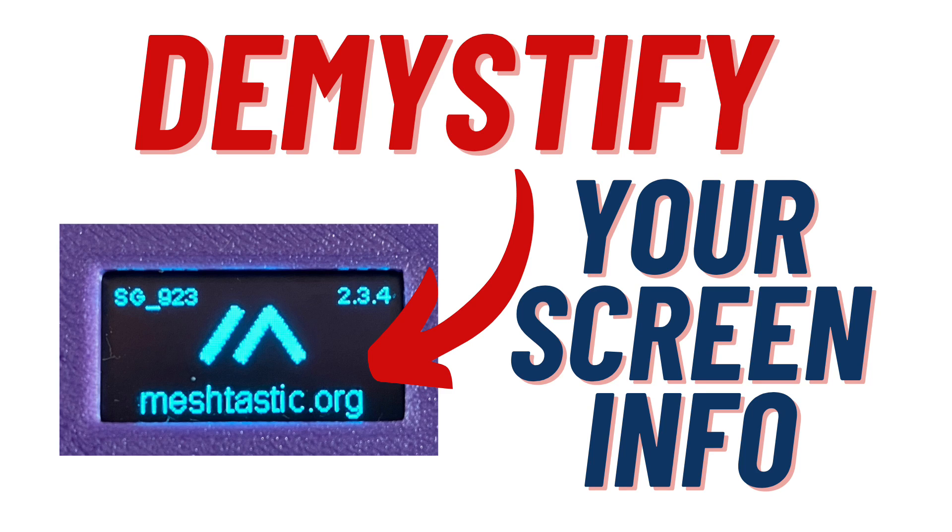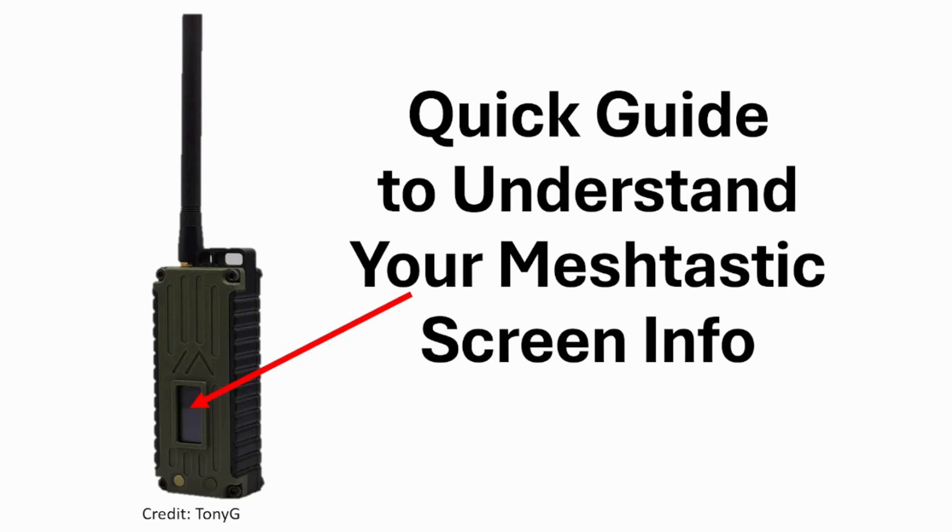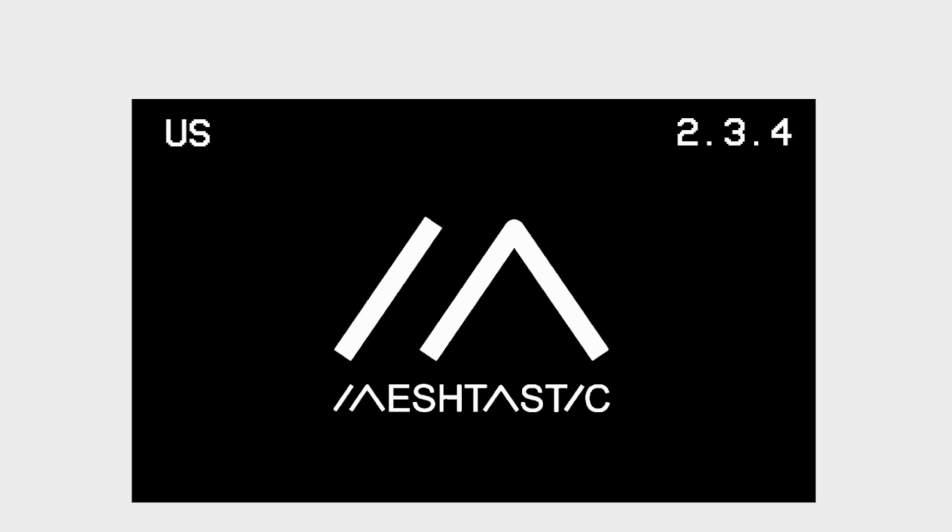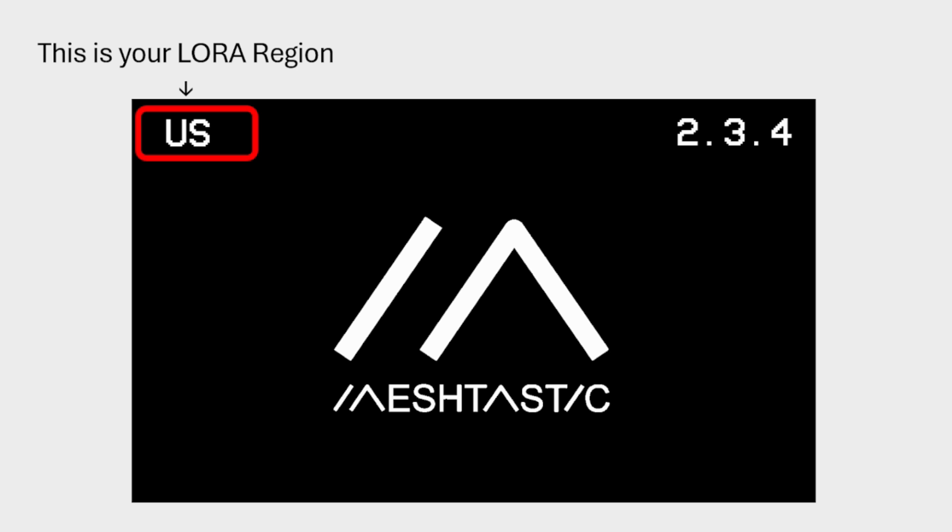In this video, I'm going to show you how to interpret the information found on your Meshtastic device. So first thing you will see when you start up your device, you'll see something on the left-hand side. This is also your LoRa region.